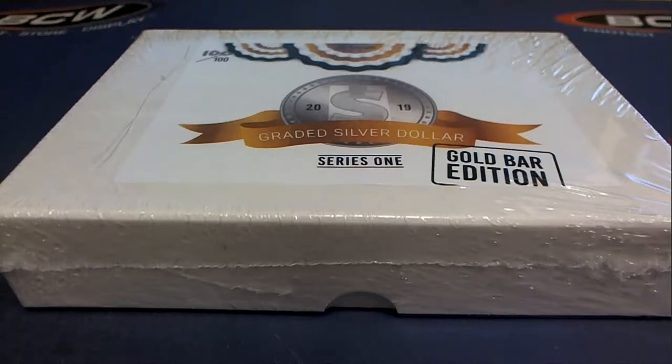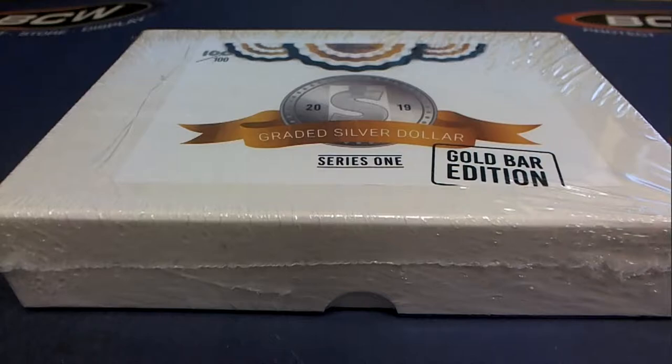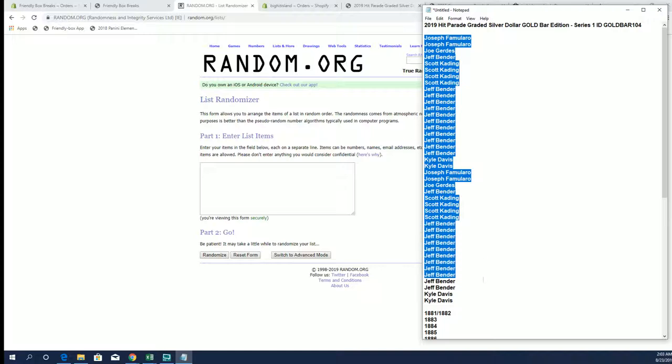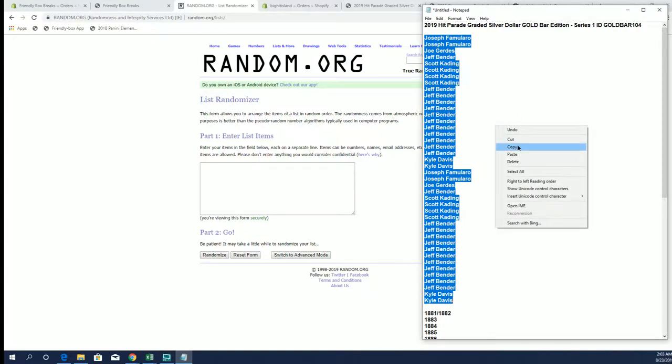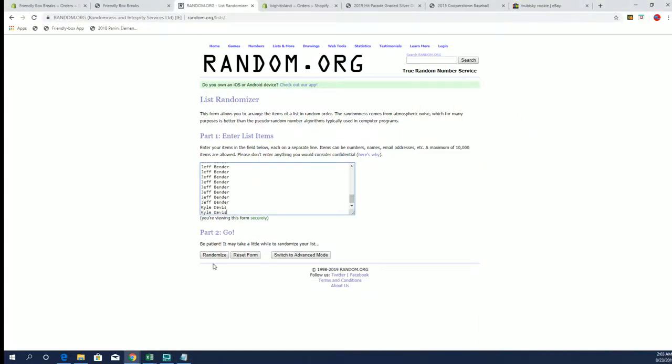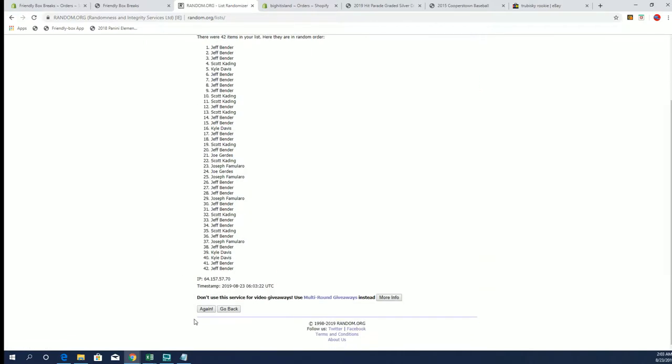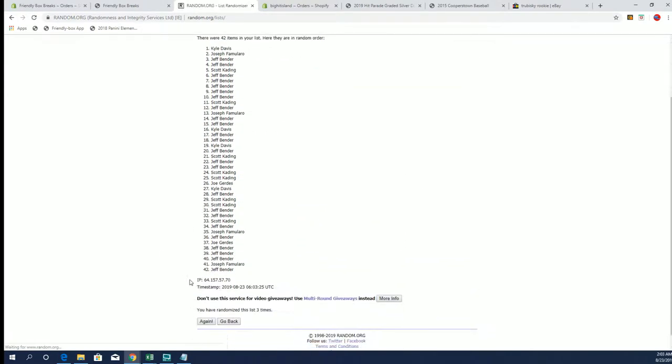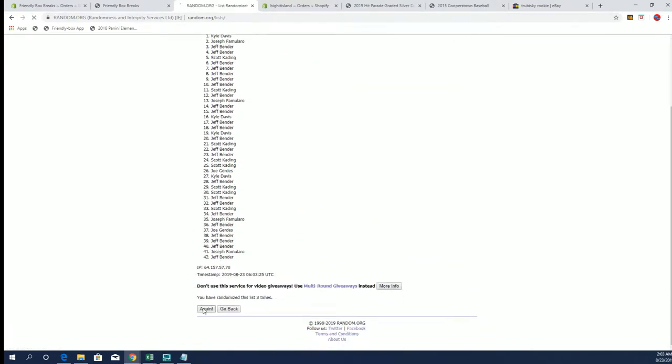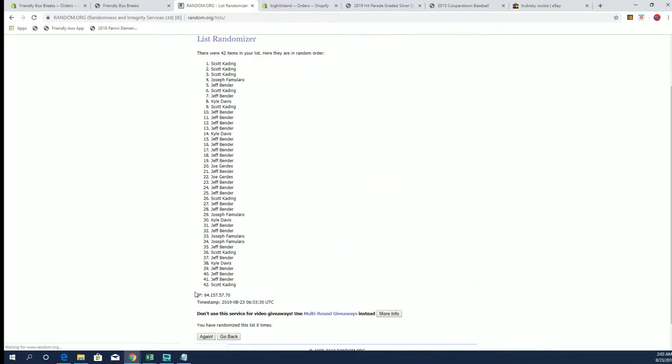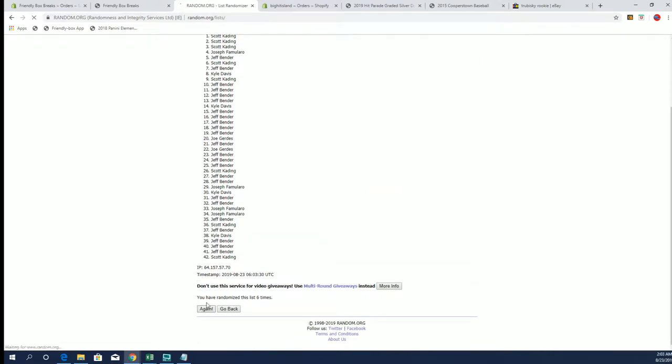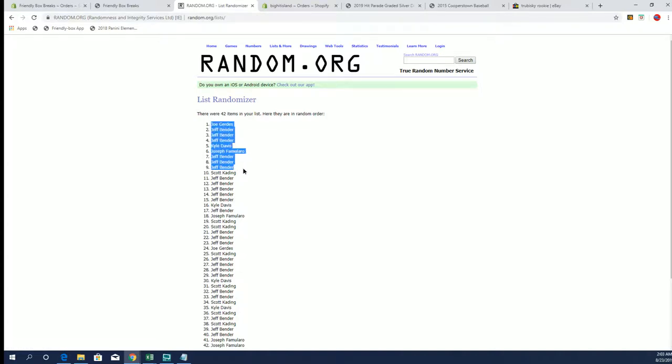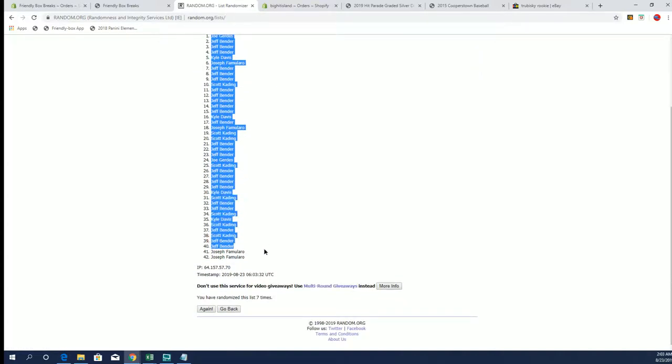2019 Hit Parade Graded Silver Dollar Gold Bar, this is number 104. Good luck everybody. All right, Joe F down to Kyle D, that's copy and paste. Good luck guys. 42 clicks of madness, names and coin years seven times each. All right, Joe G to Joe F.